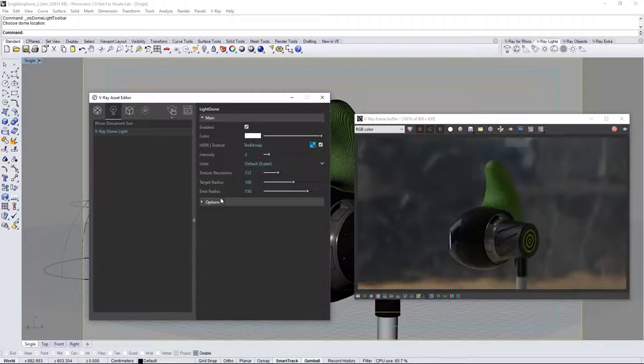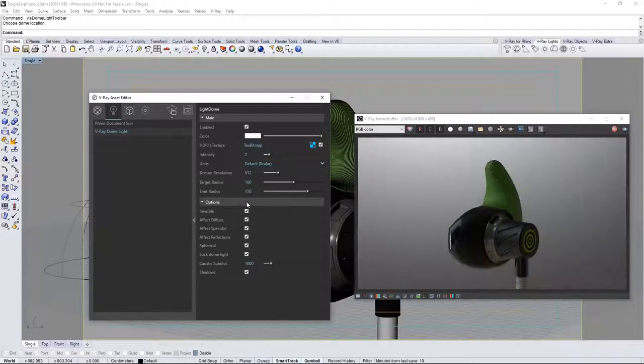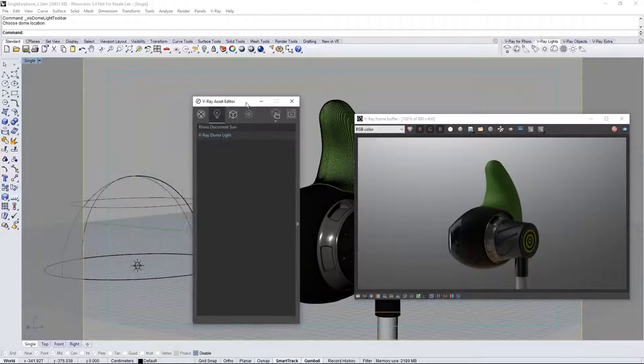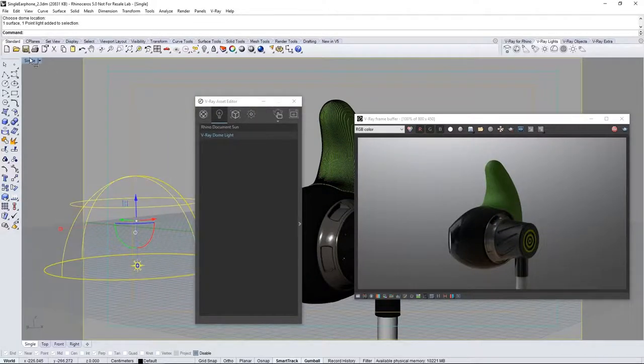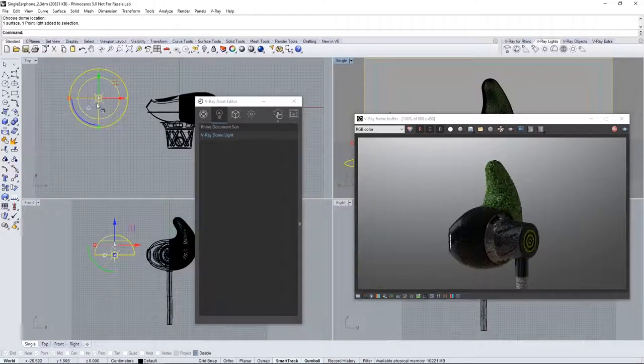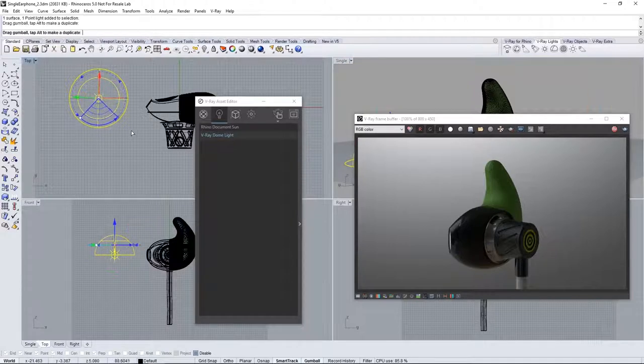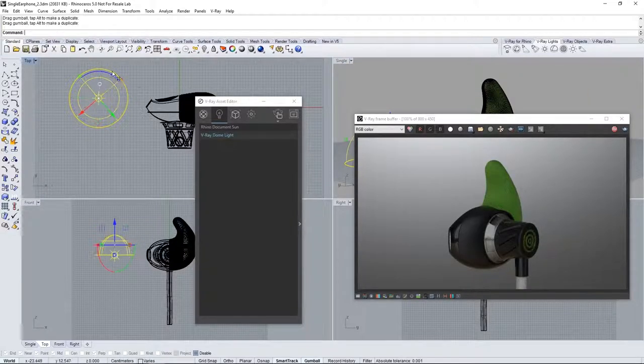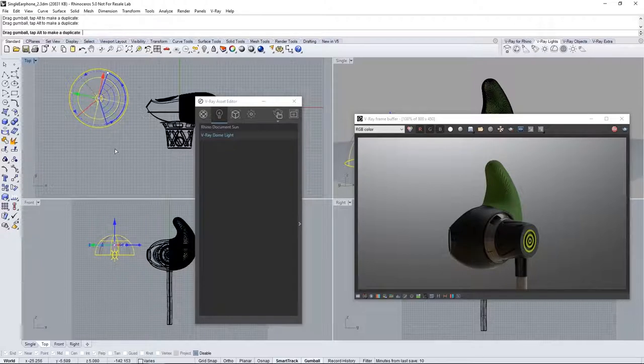Expand the options and turn on invisible so that the HDR does not show up in the render, then collapse the options in the asset editor. Now select the dome light and go to your top view in Rhino. Rotate the dome light to adjust the lighting direction in the scene until you find a result that you're happy with.